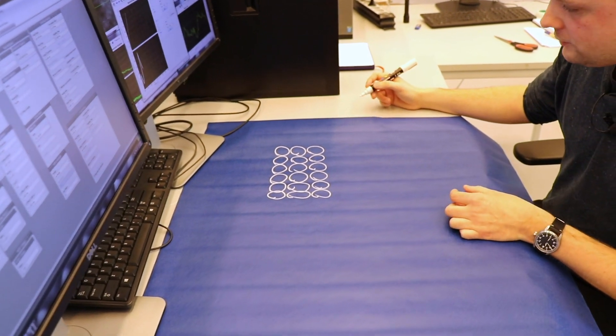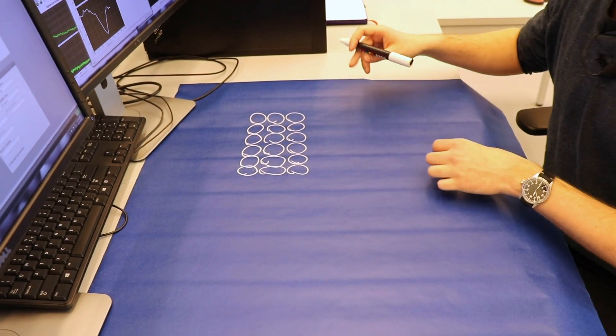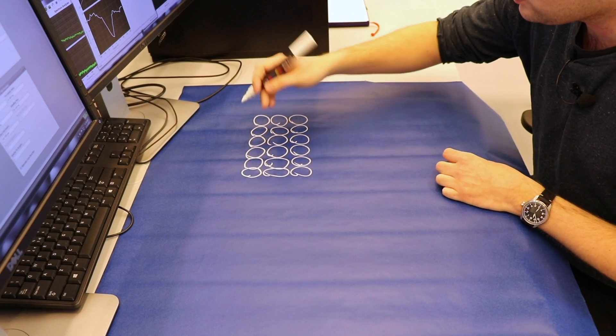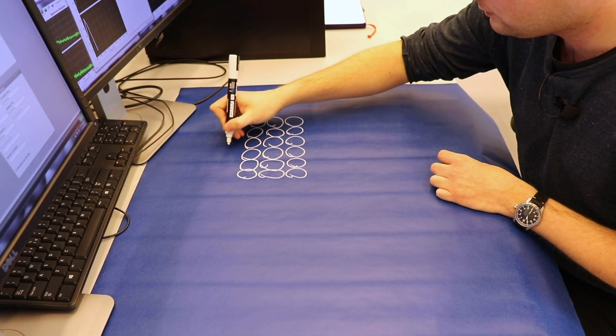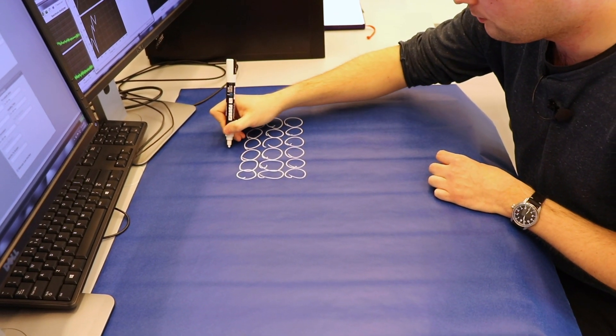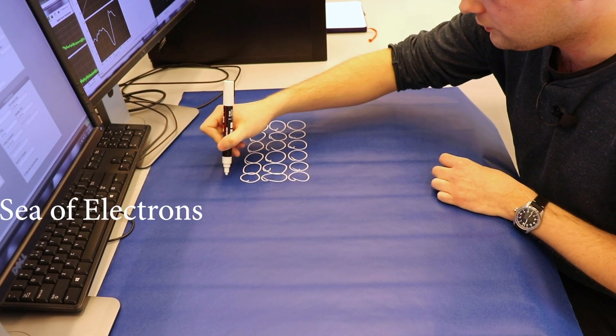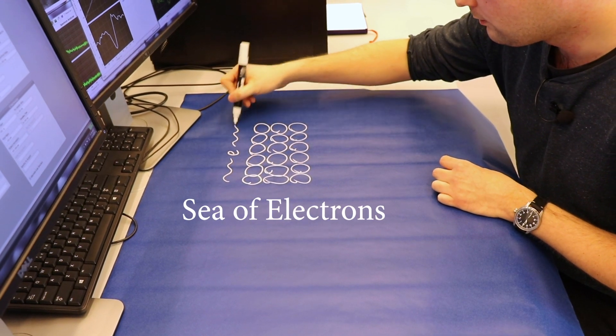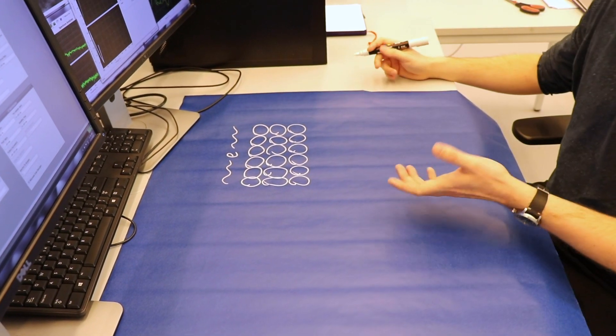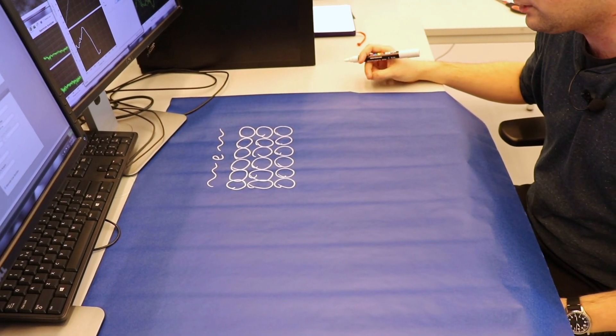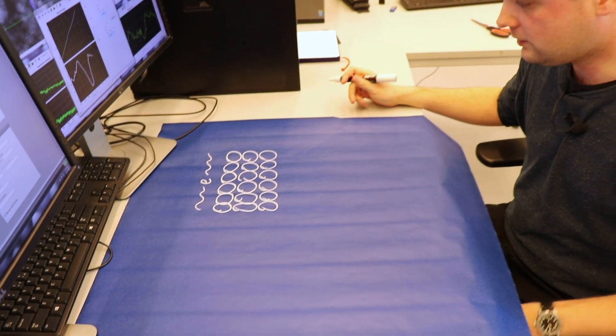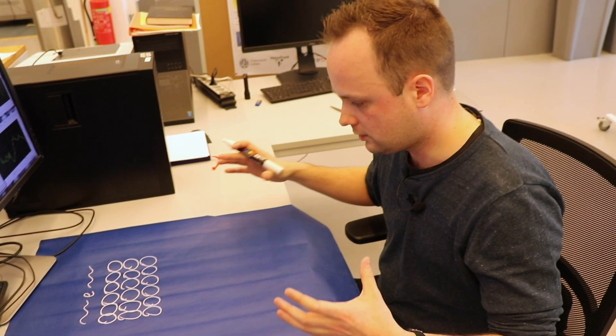These electrons are not really bound to this crystal structure of atoms. They form more a sea of electrons that can freely move with some resistance through this material, and these electrons don't really view each other.